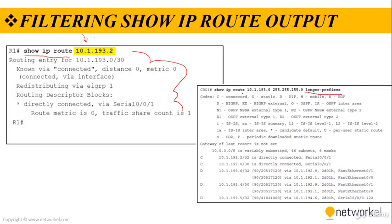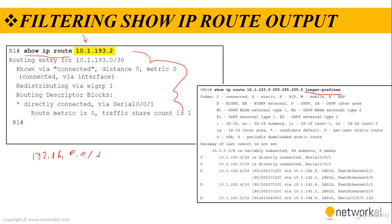The show IP route longer prefixes allows you to see any subnets of the network you specified if they are present in the routing table. For example, assume that you are an ISP and you have assigned an IP block of 16.0.0 slash 15 to your customer. And you do not know about the way your customer further subnetted this IP block nor do you care about it.